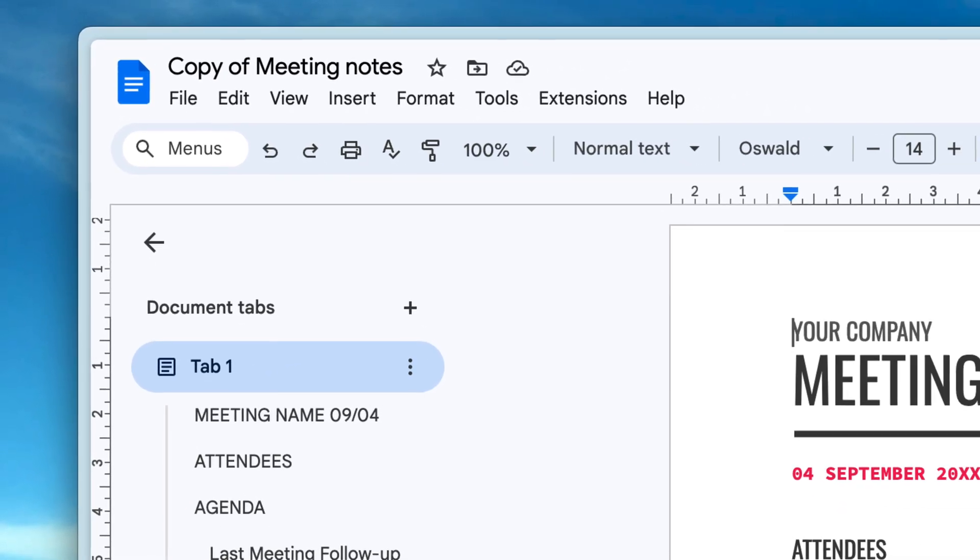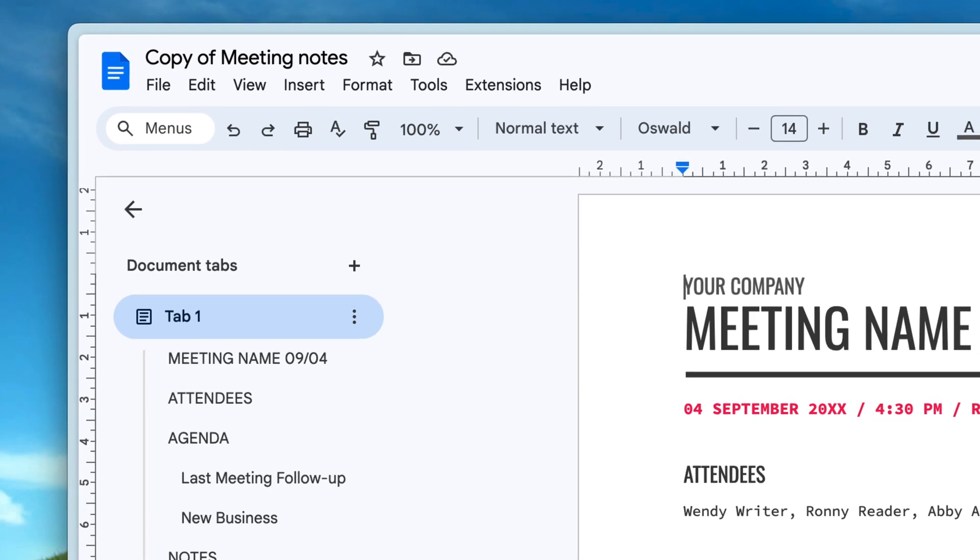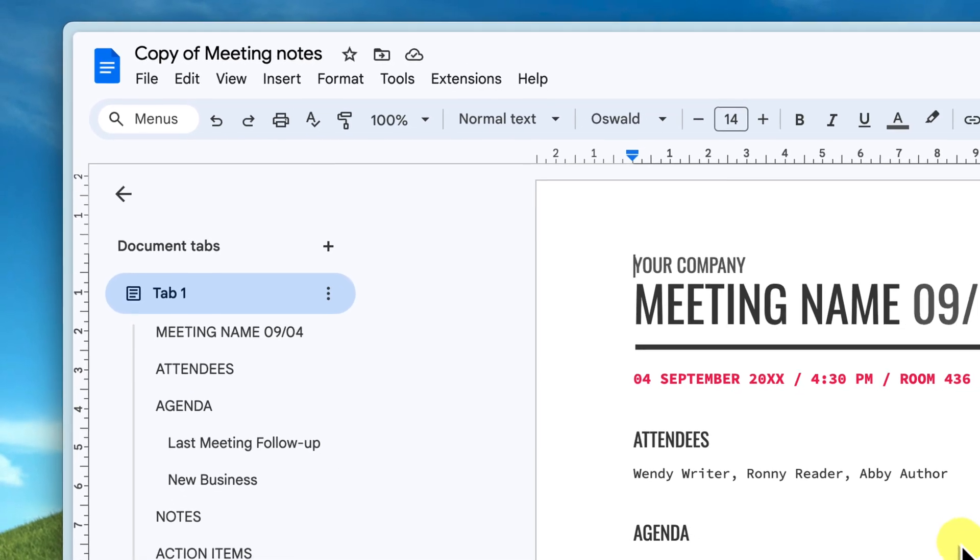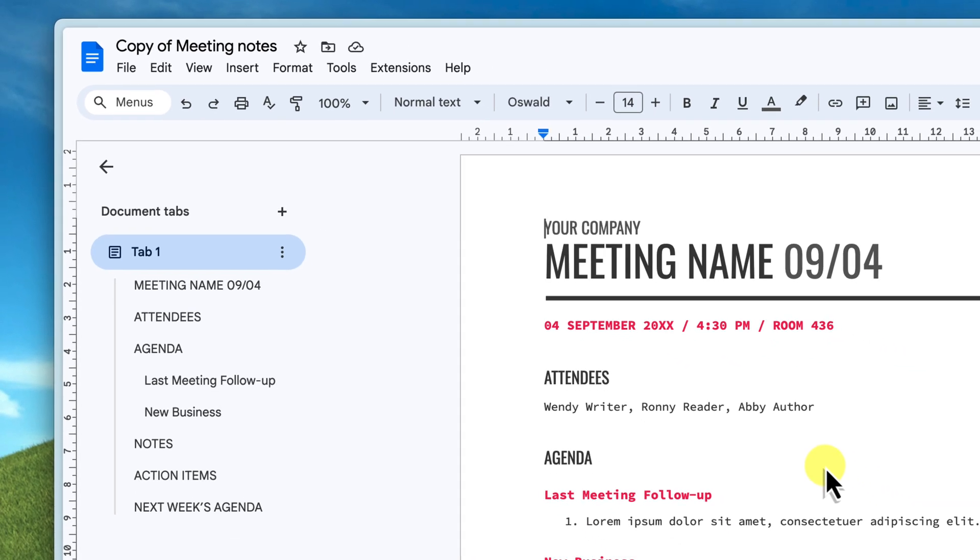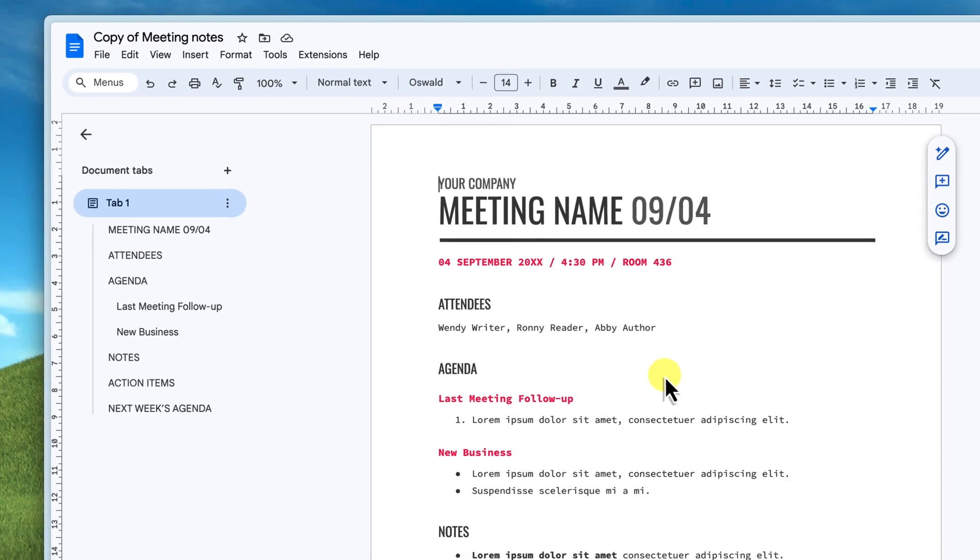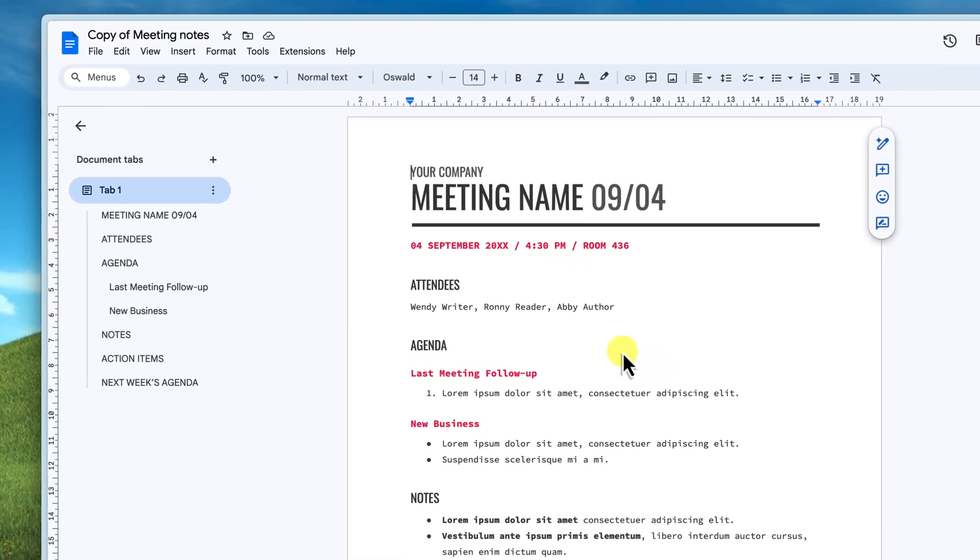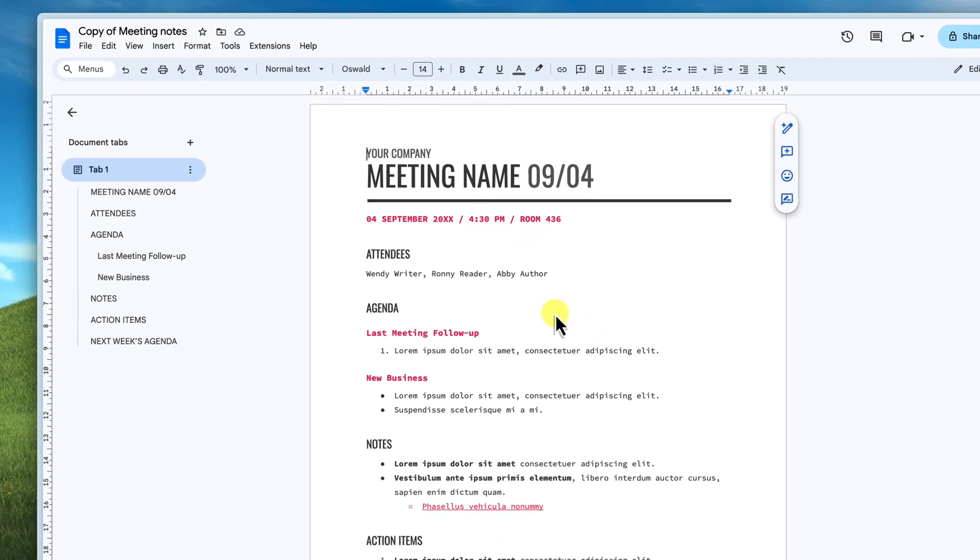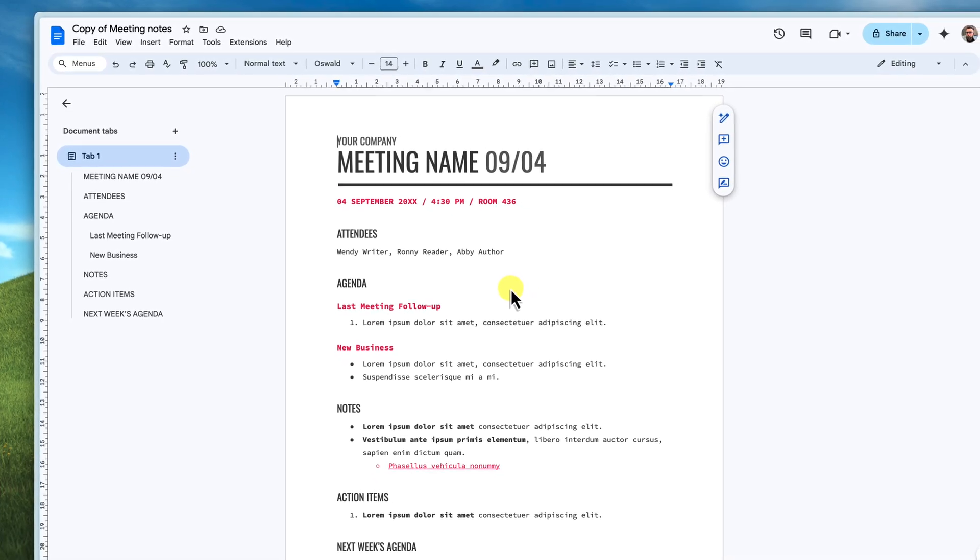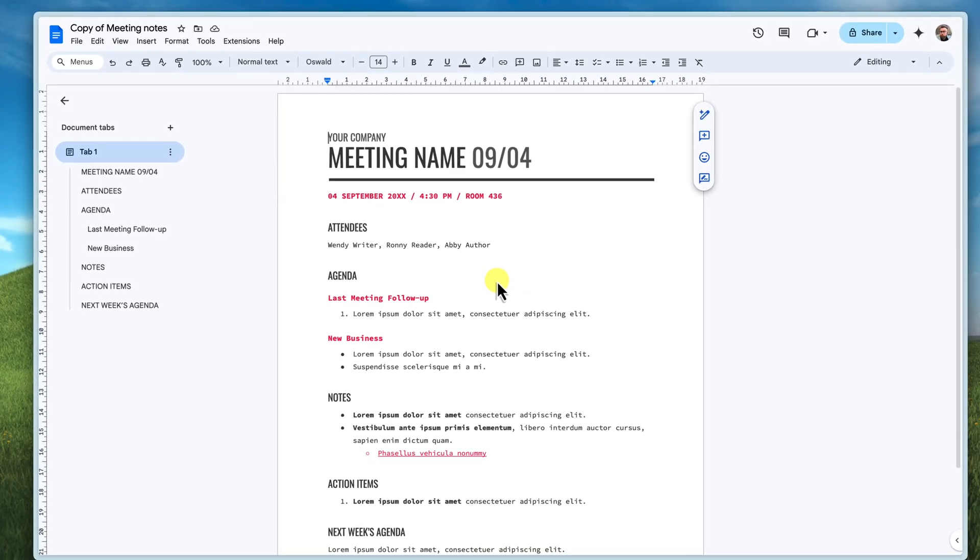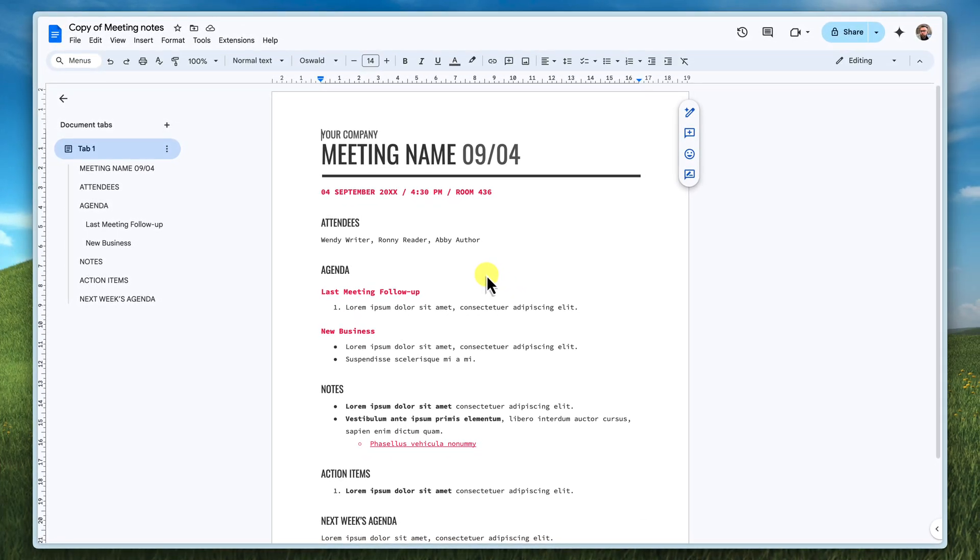Or maybe you're sharing a meeting agenda. Provide everybody with a forward slash copy link beforehand. And this will allow each attendee to have their own version of the agenda to take notes on during the meeting without everyone trying to edit the same document all at once.